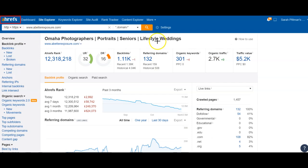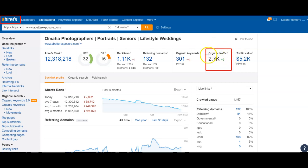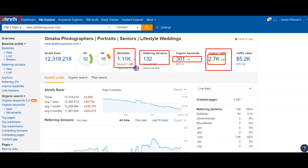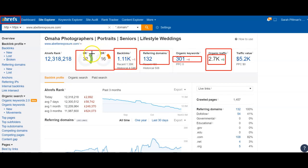This is a tool called Ahrefs that we actually pay for for the full version, but you can get a cheaper or maybe even a free version. Right here is the organic traffic they're getting — 2,700 traffic per month by getting found for 300 keywords. They're getting 132 domains and 1,100 backlinks. Right here is going to be the overall ratings — this is the actual homepage, and this is going to be the entire website with all its back pages taken into account.